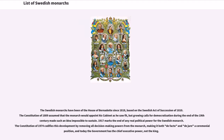The Swedish monarchs have been of the House of Bernadotte since 1818, based on the Swedish Act of Succession of 1810. The Constitution of 1809 assumed that the monarch would appoint his cabinet as he saw fit, but growing calls for democratization during the end of the 19th century made such an idea impossible to sustain. 1917 marks the end of any real political power for the Swedish monarch. The Constitution of 1974 codifies this development by removing all decision-making powers from the monarch, making it both de facto and de jure a ceremonial position, and today the government has the chief executive power, not the king.